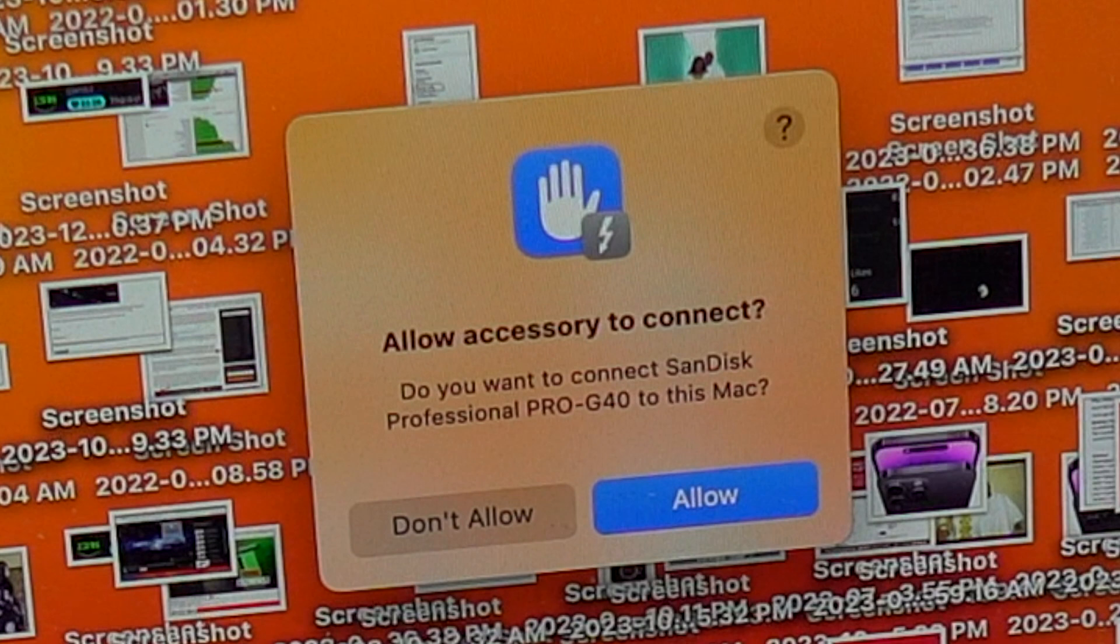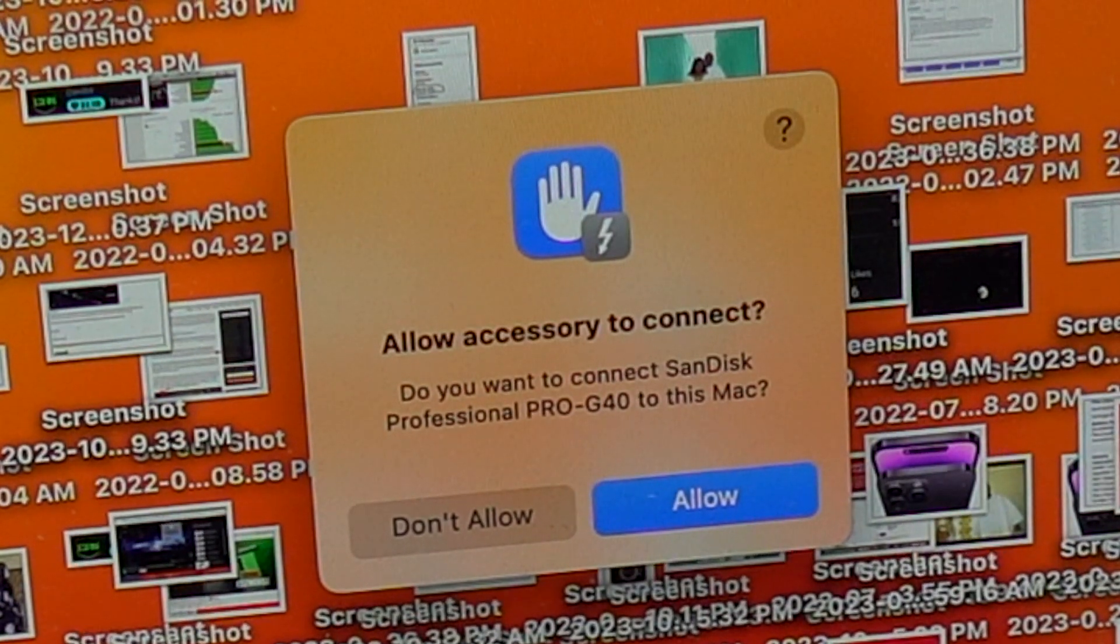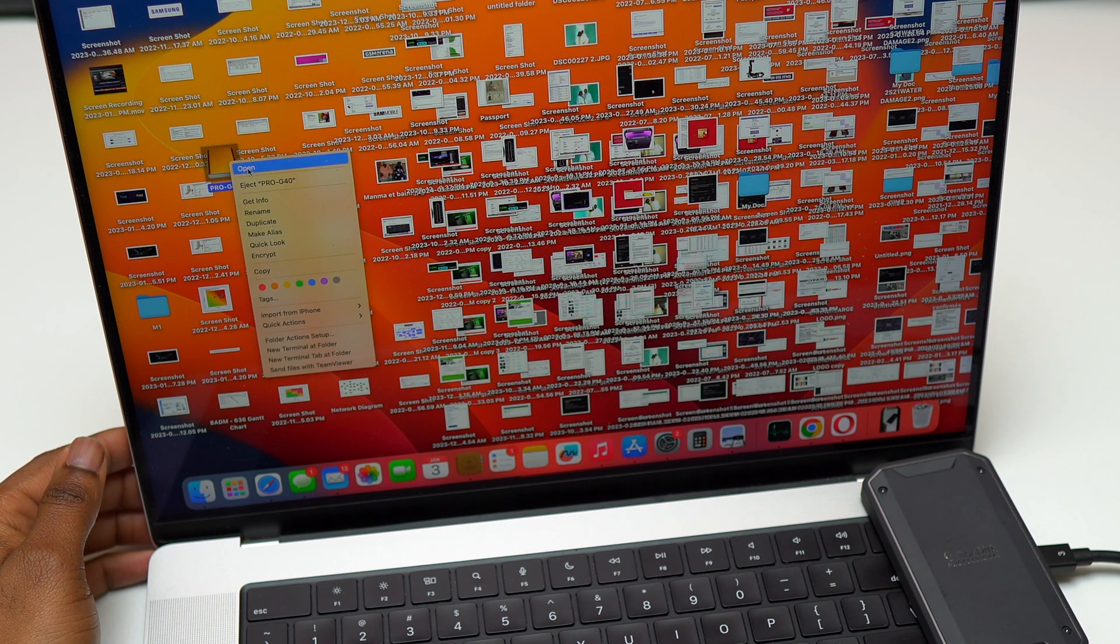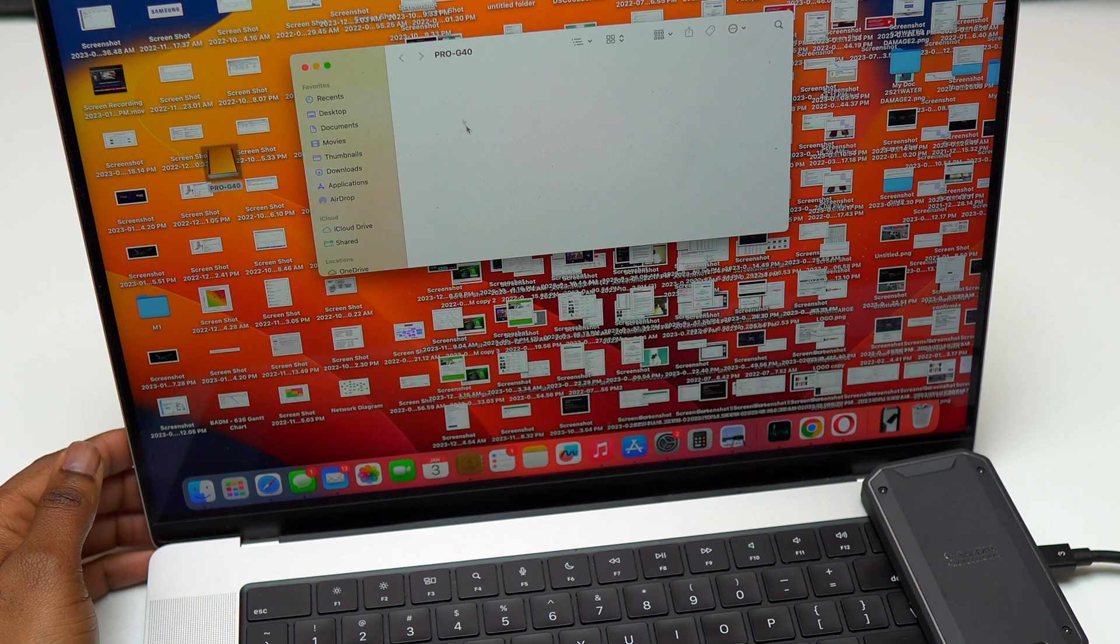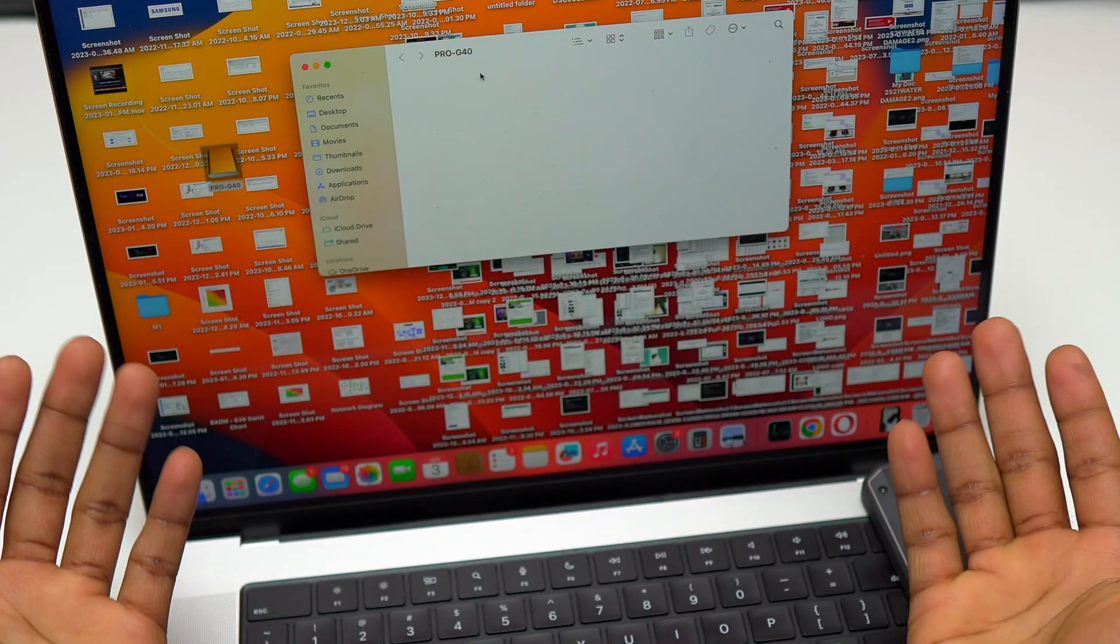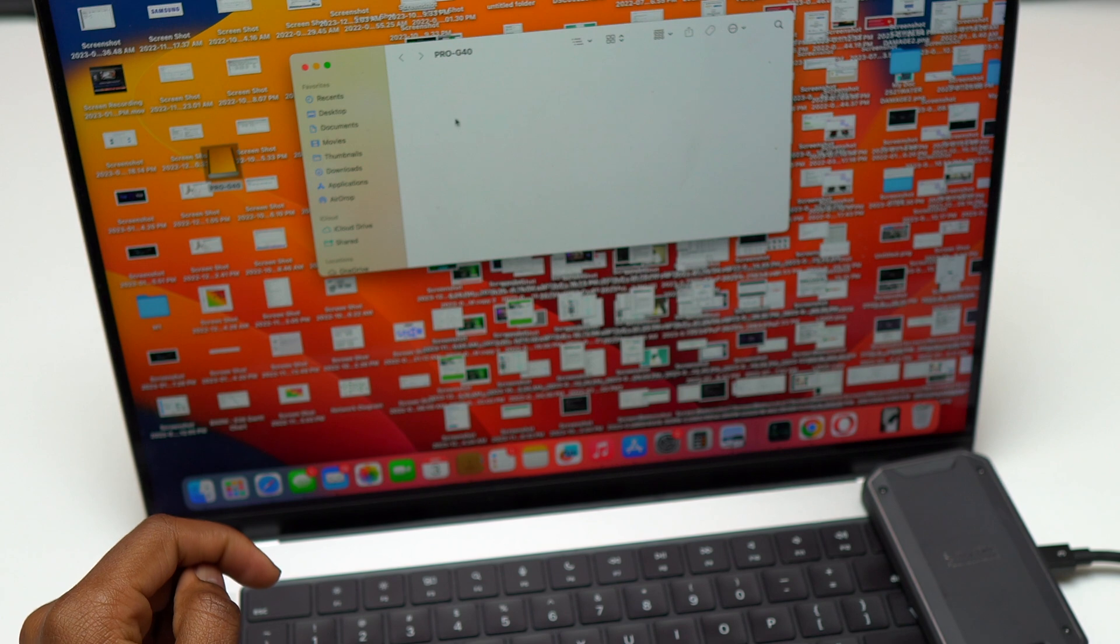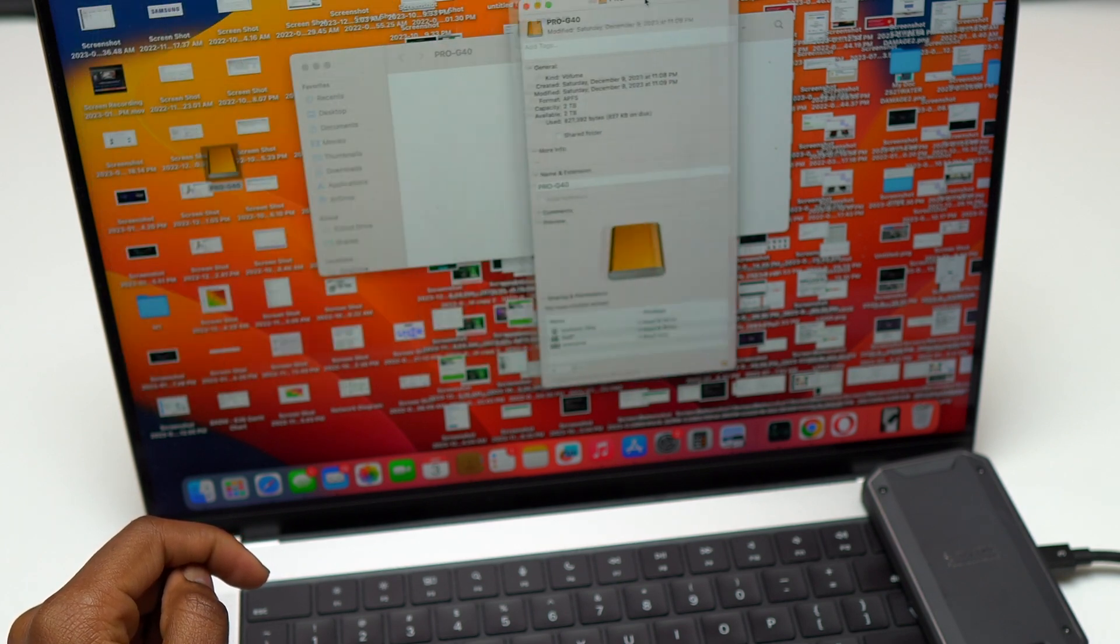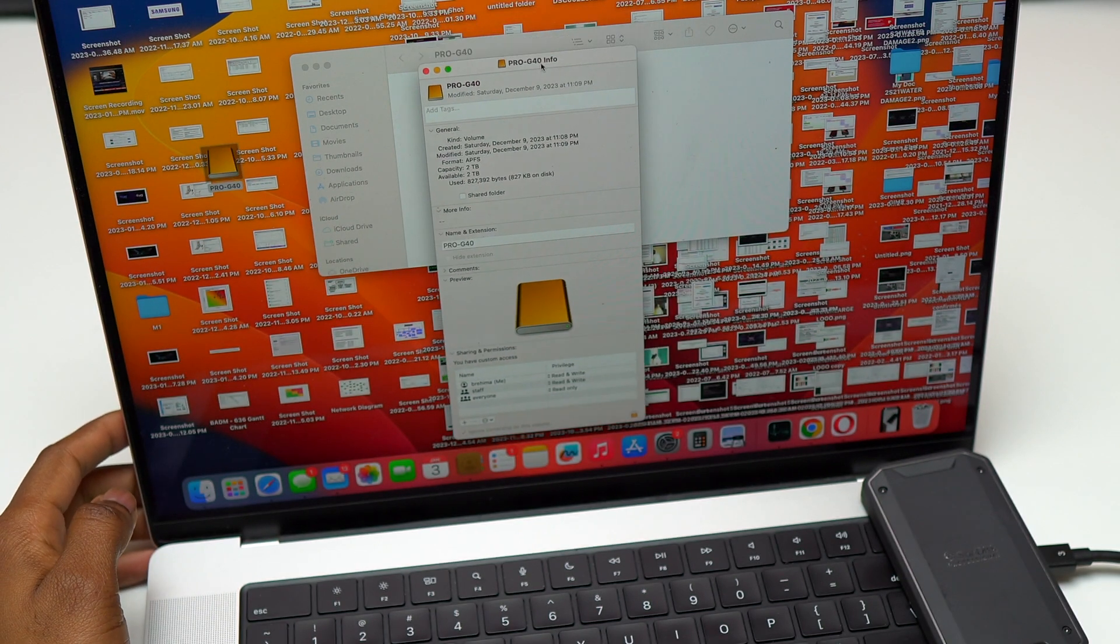By default, this device comes with APFS format, which is compatible with MacBook OS. Right after that, you'll see the new drive on your desktop and that's basically it for the setup of this SanDisk Professional 2TB. You can start using the SSD right now and start moving your files from the computer to the SSD.